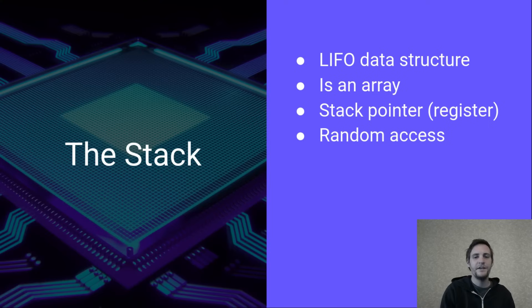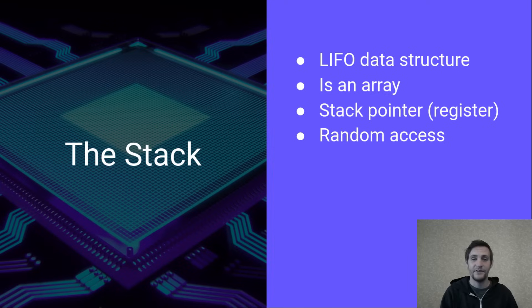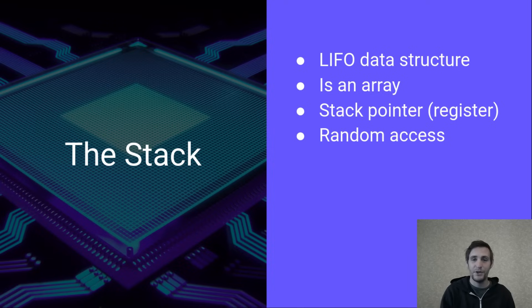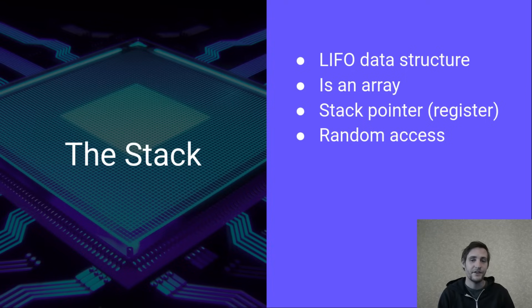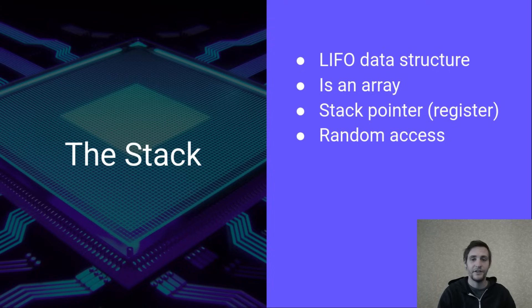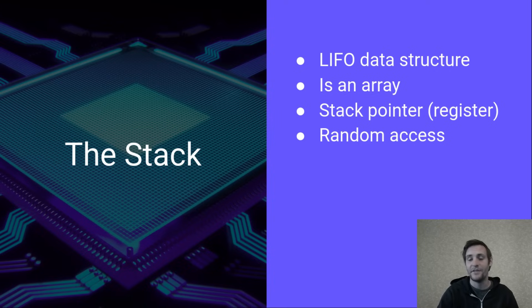It's important to know this, because we actually do have random access to all of this memory, and we aren't limited to just pushing and popping the stack. The stack pointer that I mentioned is also just a register that we can change whenever we want to alter the top of the stack.